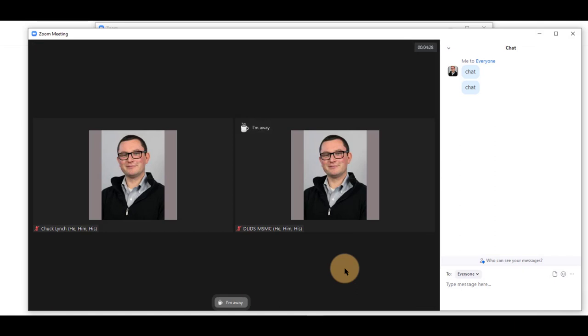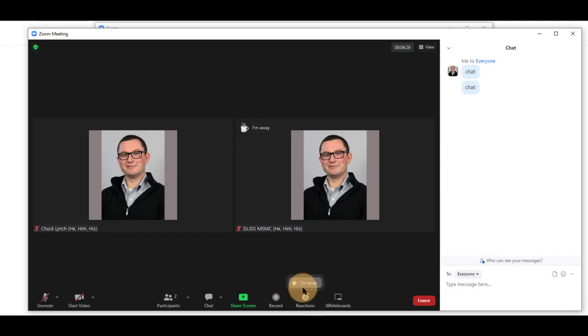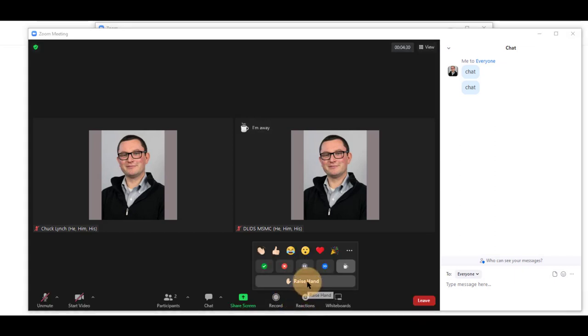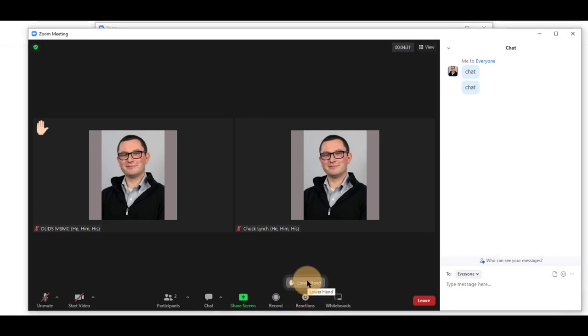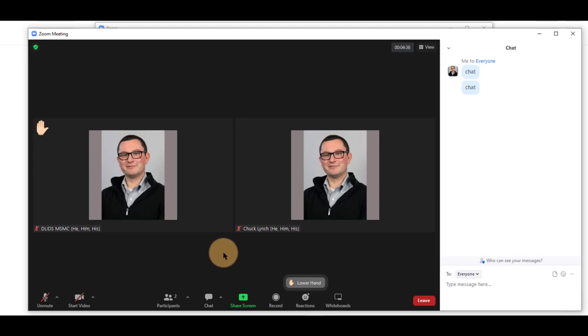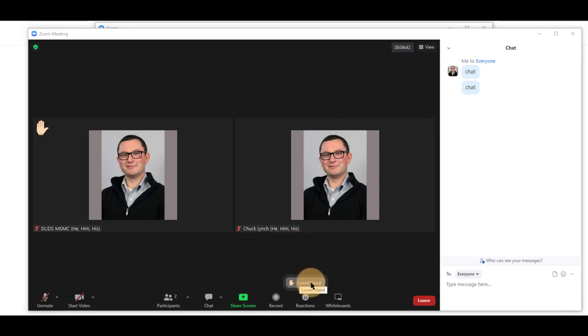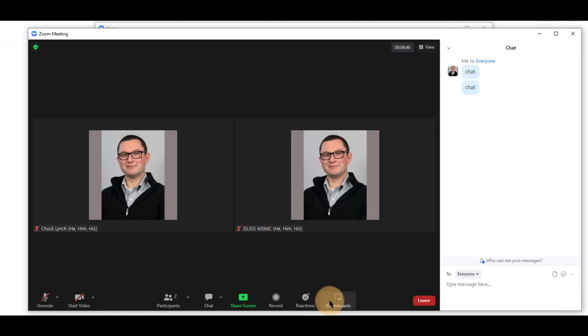You can indicate I'm away or I need a break, and raise your hand. Raising your hand pushes you towards the top left of the window, and your instructor will see that as well. You can lower your hand by clicking the same button, or the instructor can lower your hand as well in some cases.